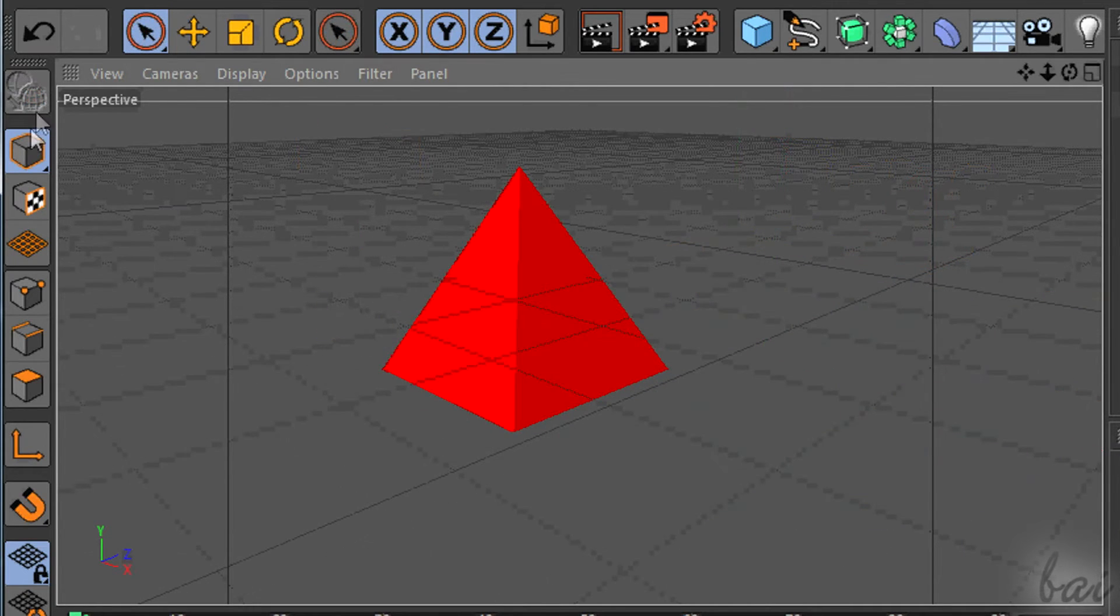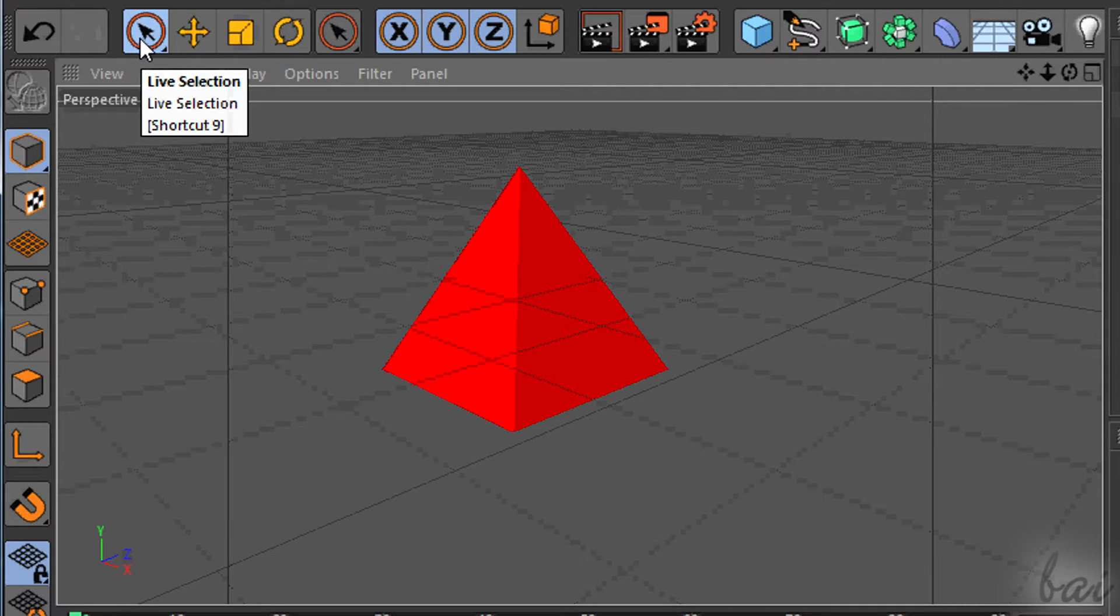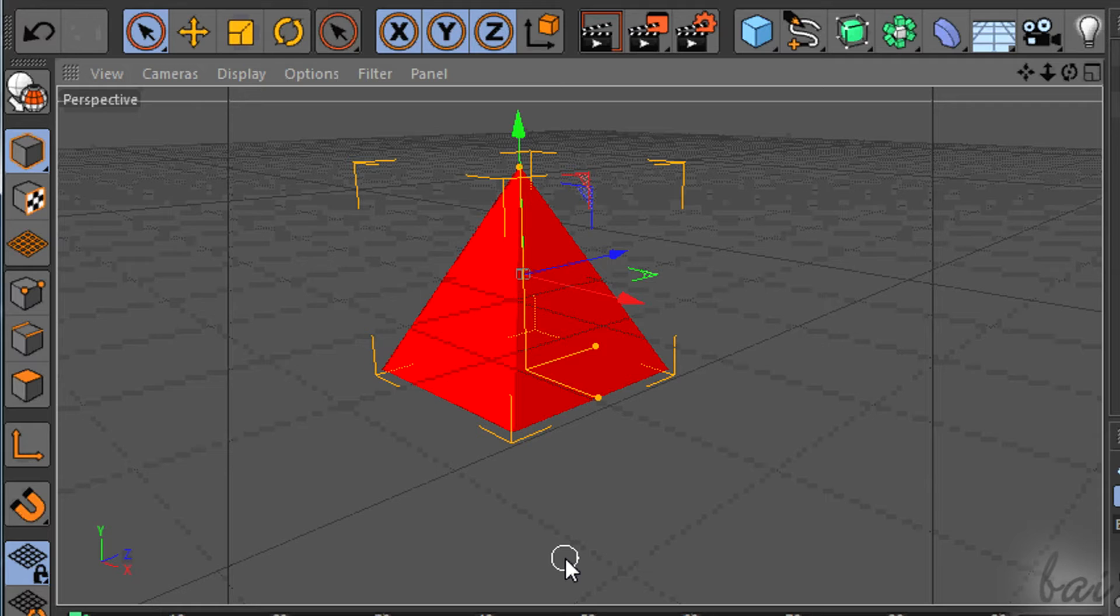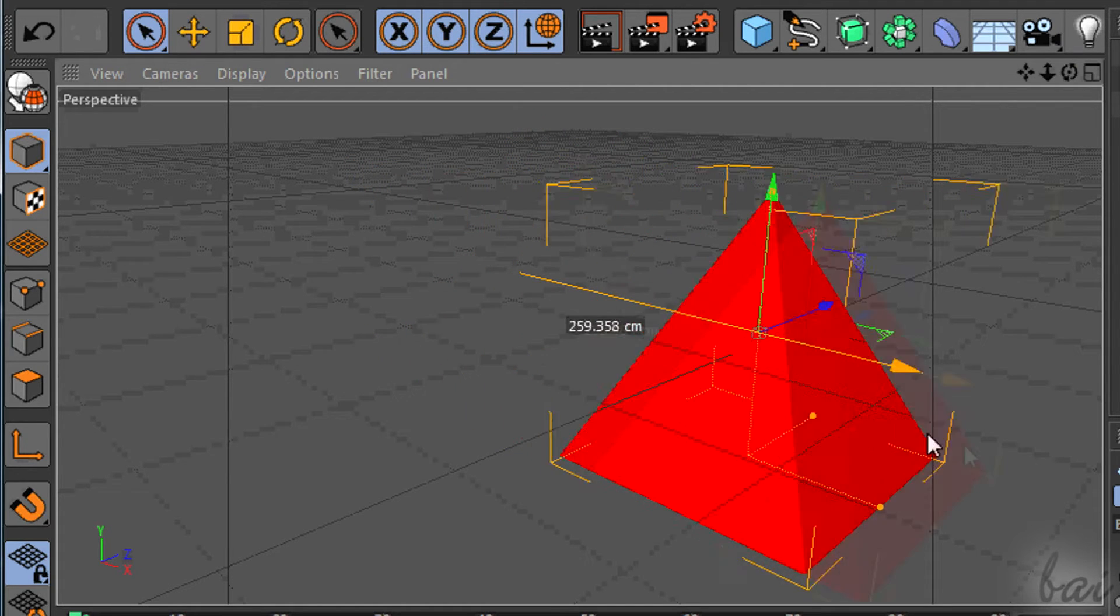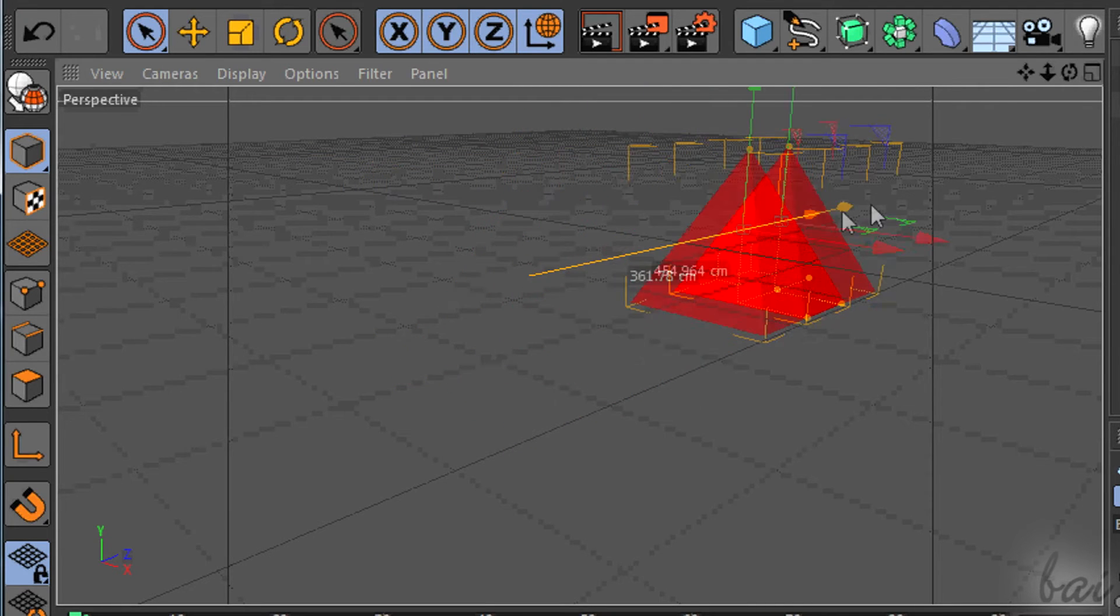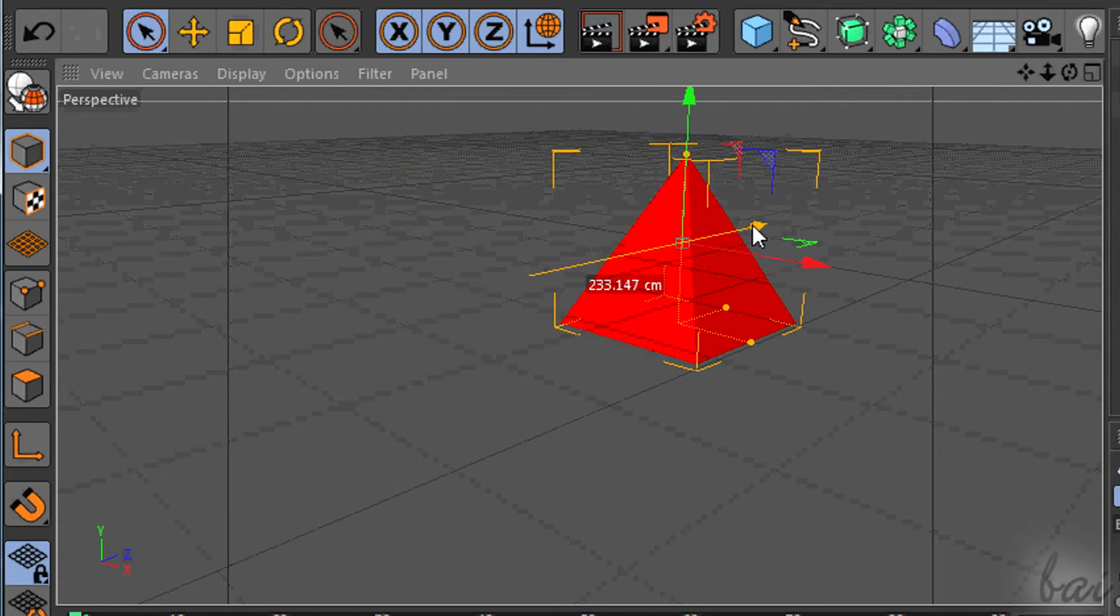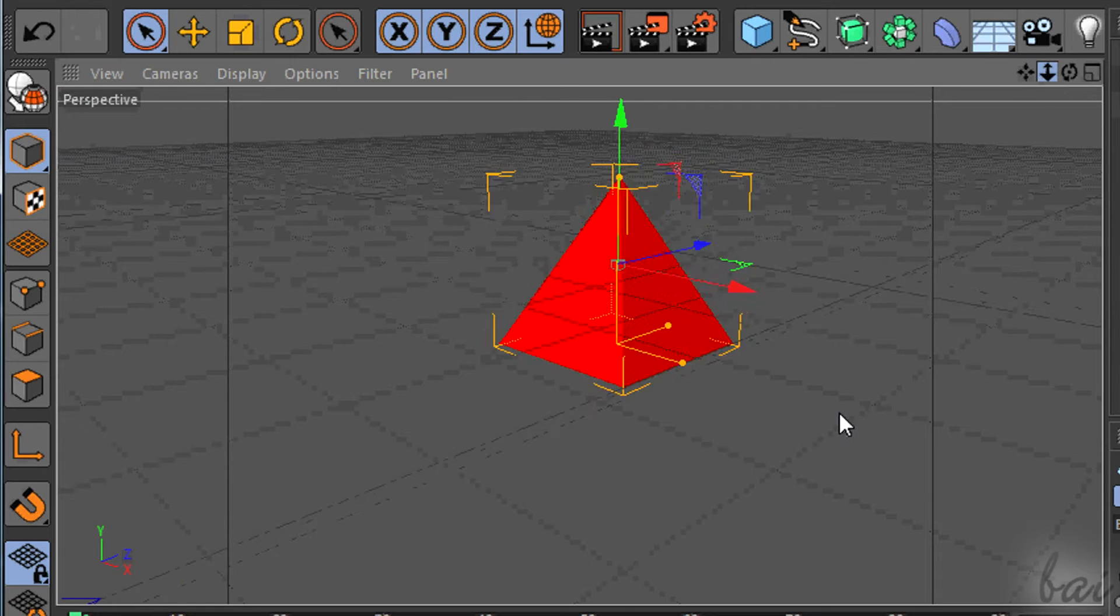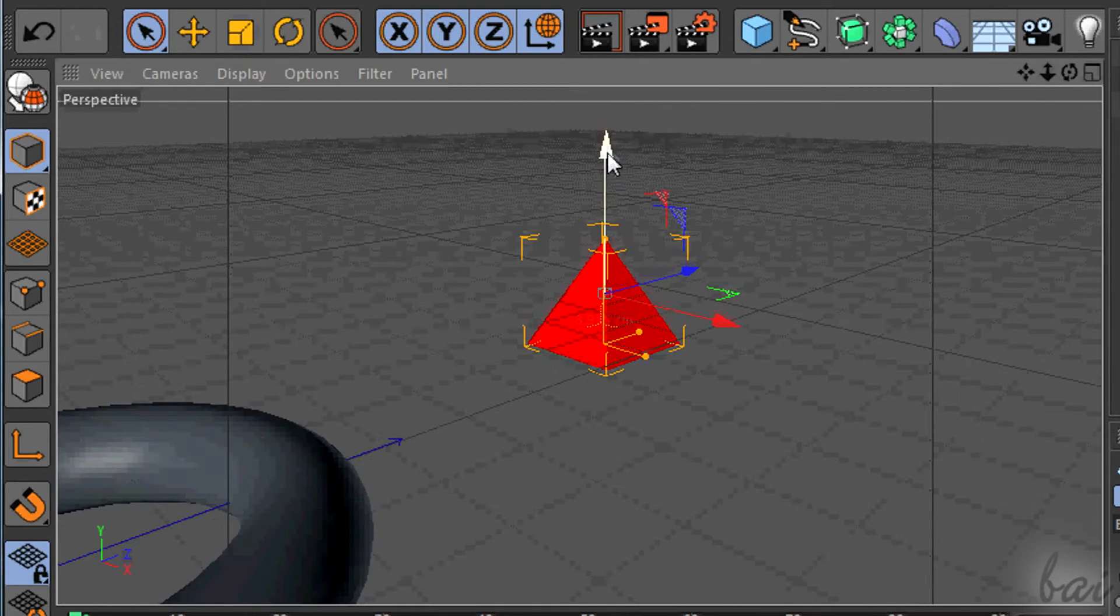With the Model Mode on and the object selected, you can edit the object. Click on one of the three colored arrows and drag to move the object in the same direction indicated by the selected arrow. Each one is a Cartesian axis.